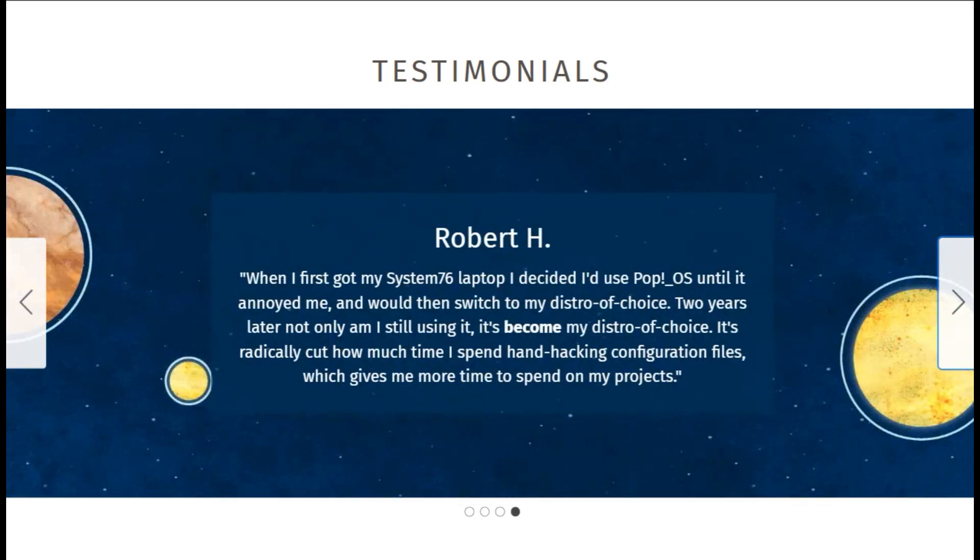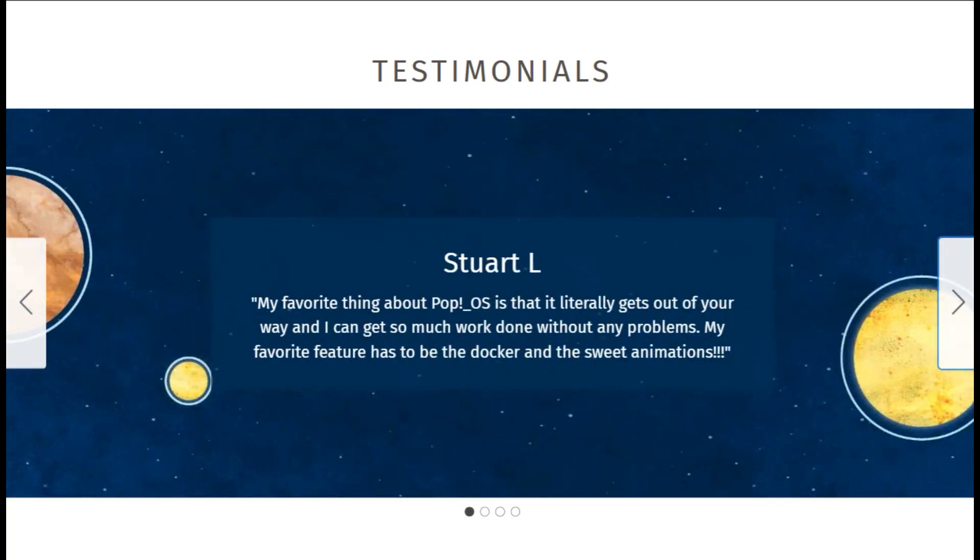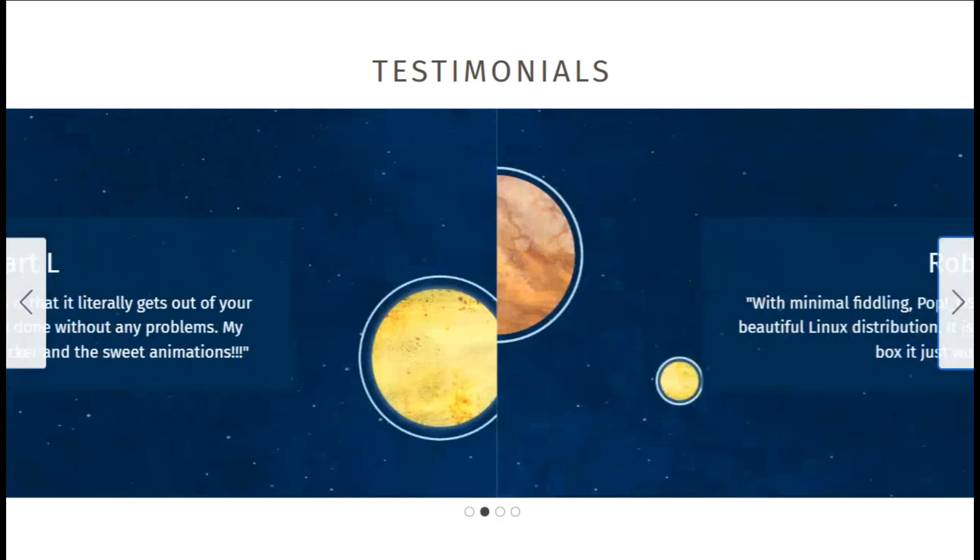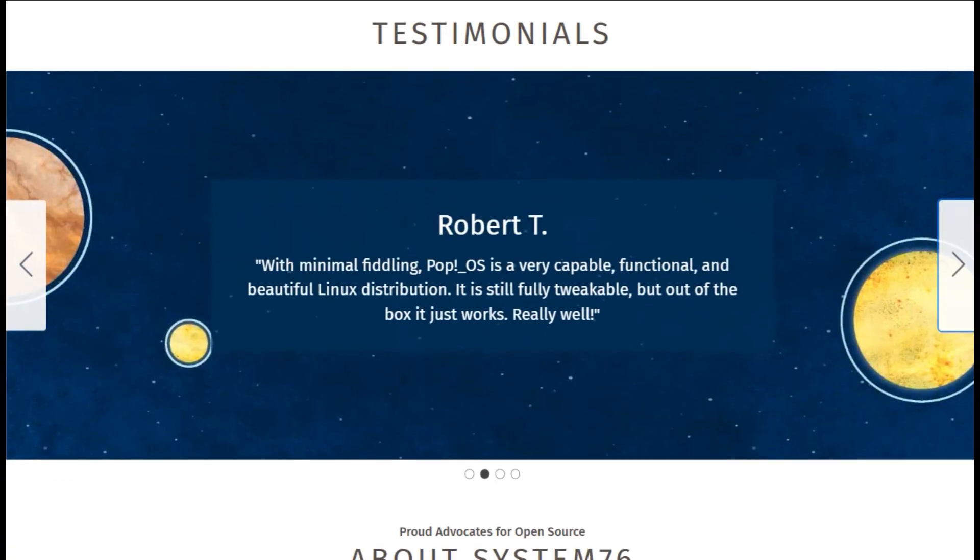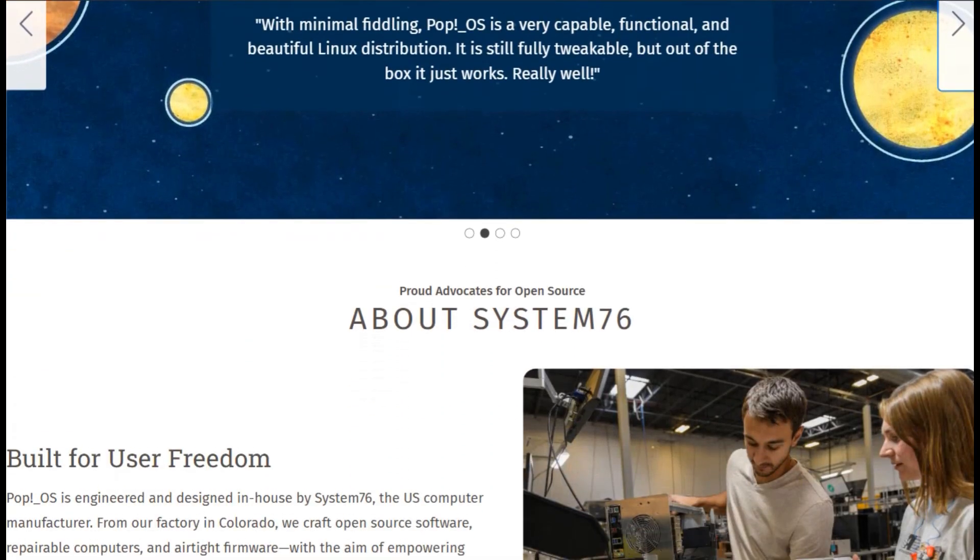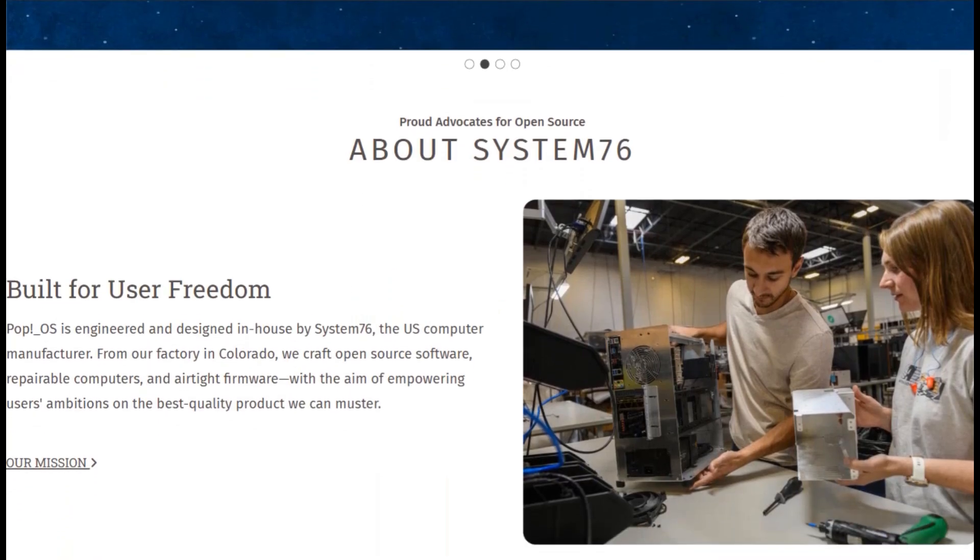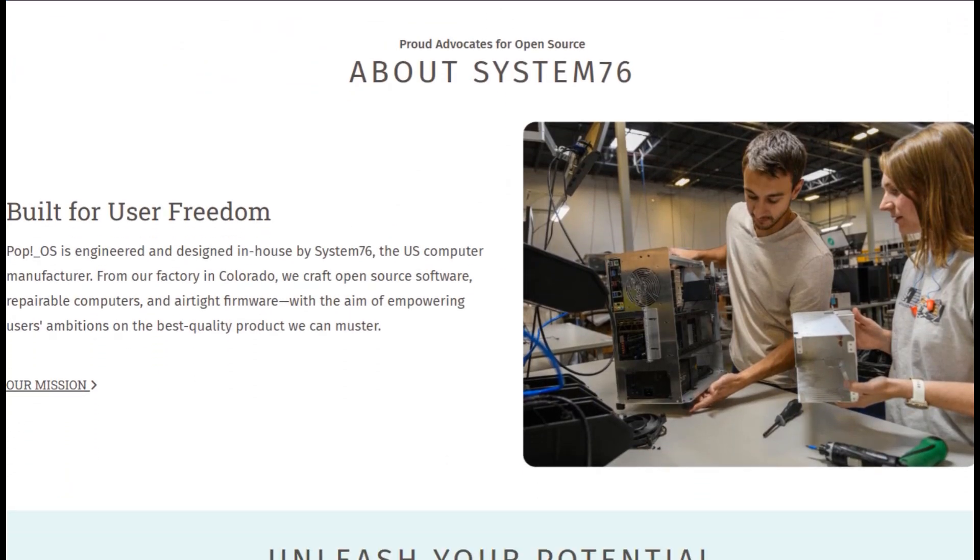Mint for stability. Pop! for power. Dual boot them, and tell Microsoft to take a hike. What's your vibe? Drop it below. Thank you for sticking till the end. Please like and subscribe for more distro drama.